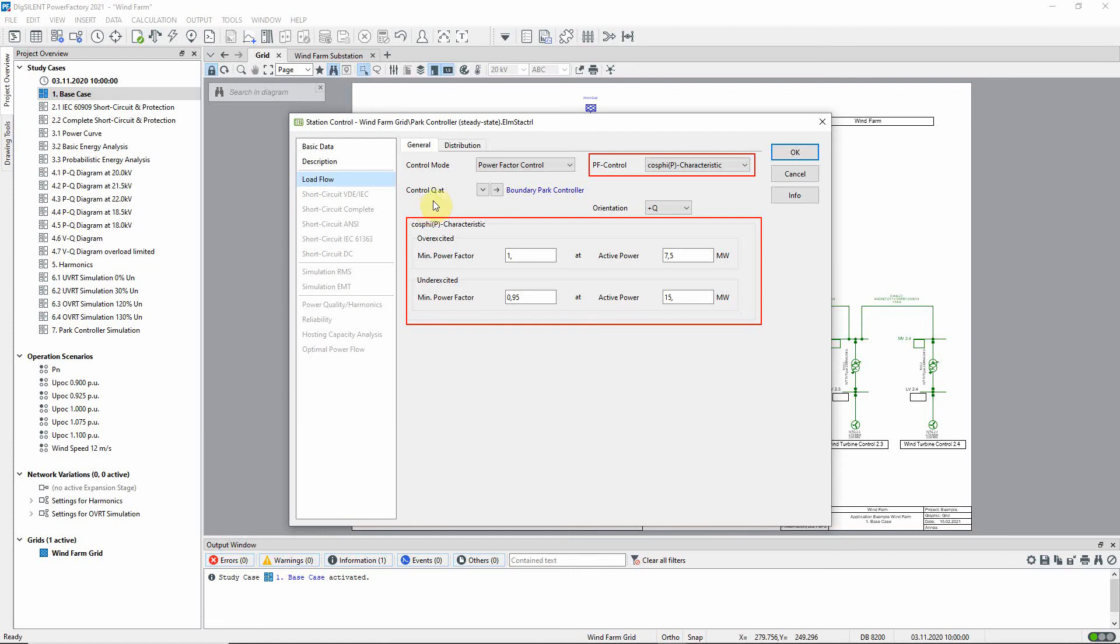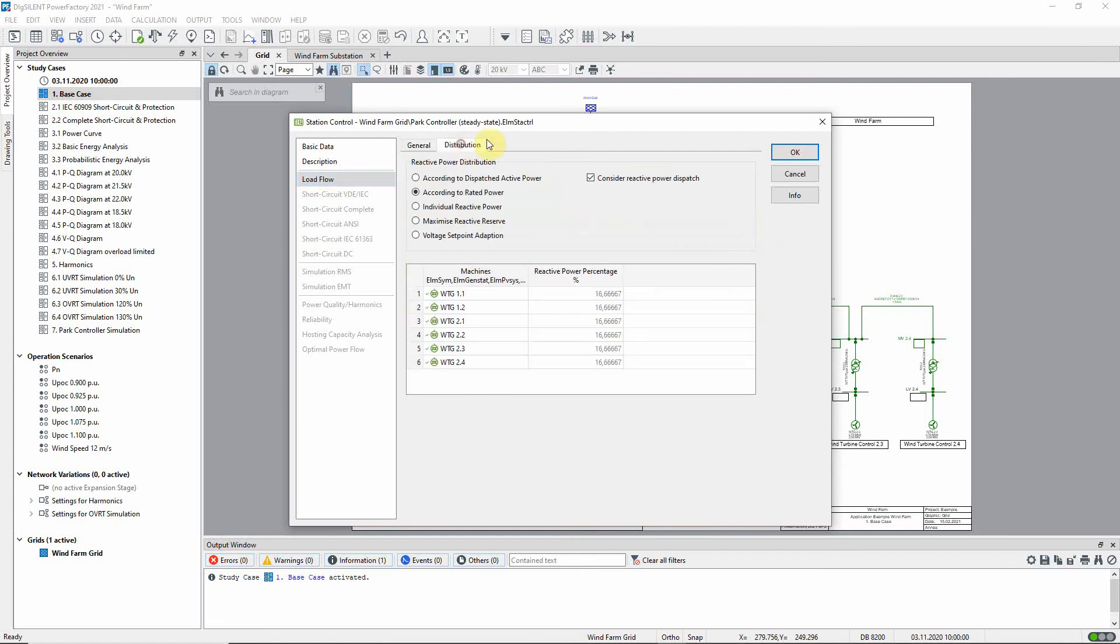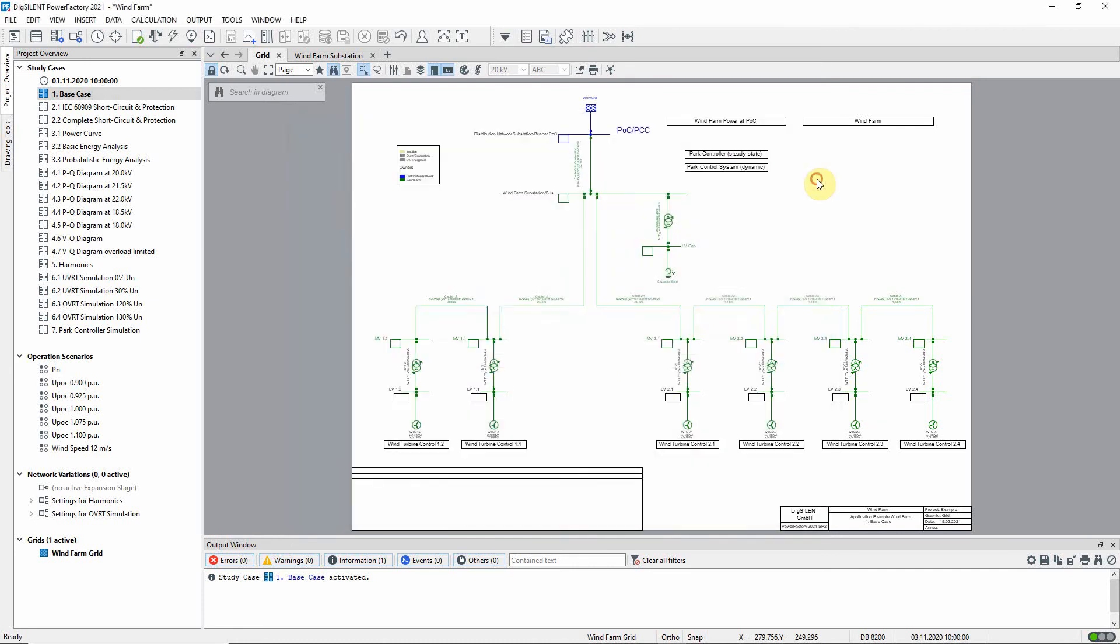In the table on the distribution tab you can see the wind turbine generators and the proportion of the total reactive power that each is supposed to supply. As an extension to the existing wind farm, we will introduce a new wind turbine model into the network.